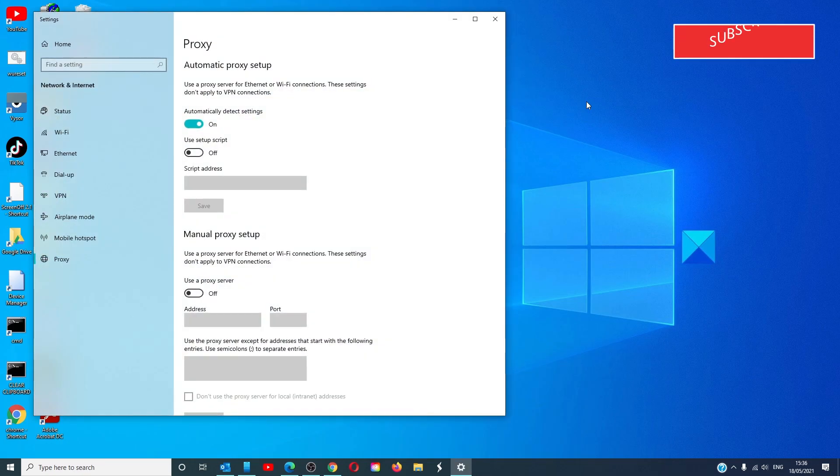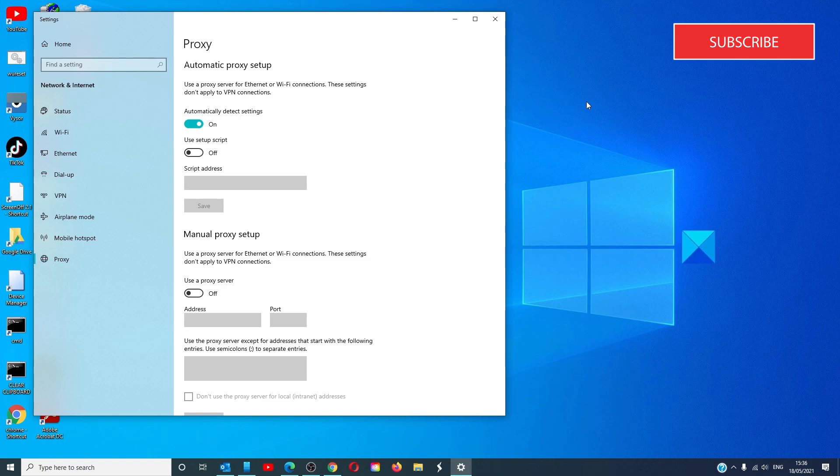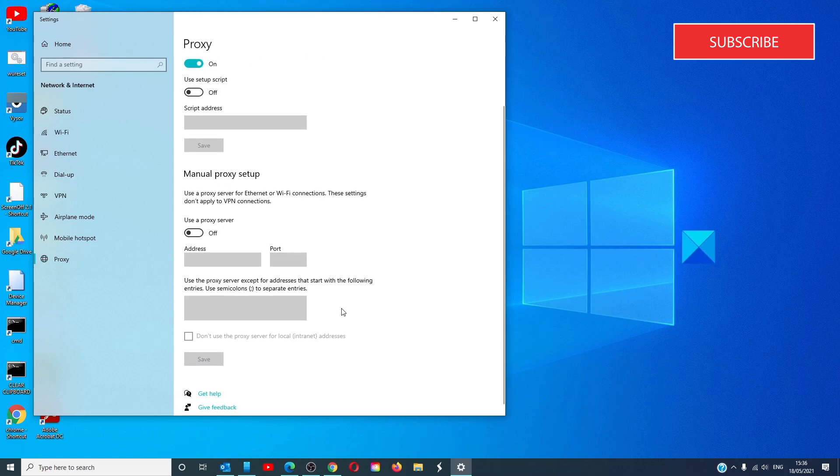This will open up the proxy settings section inside of the Windows 10 settings. Under a section called Manual Proxy Setup, make sure that the toggle to use a proxy server is disabled. Then, reboot the computer for the changes to take effect.